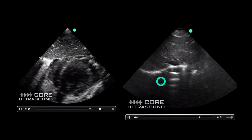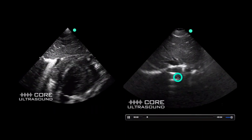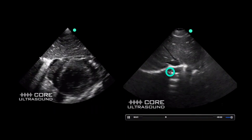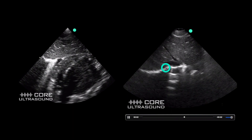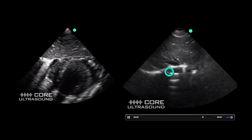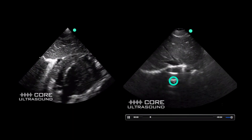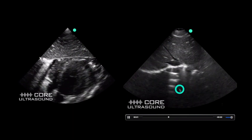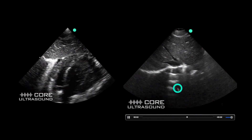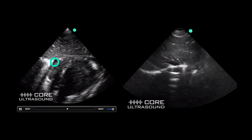This here is pneumomediastinum — you actually can't even see the heart. All you're seeing is a uniform white line with a bunch of A-lines underneath it. Pneumomediastinum and pneumopericardium.